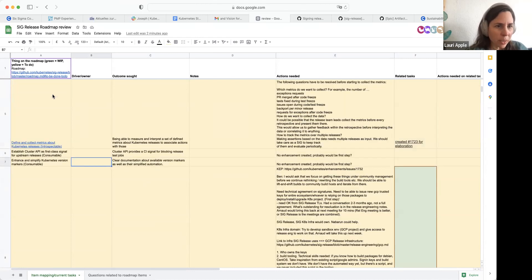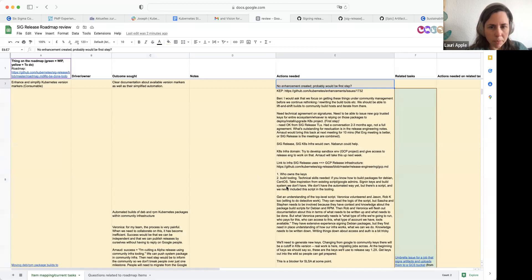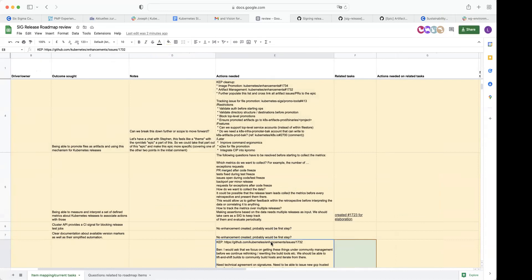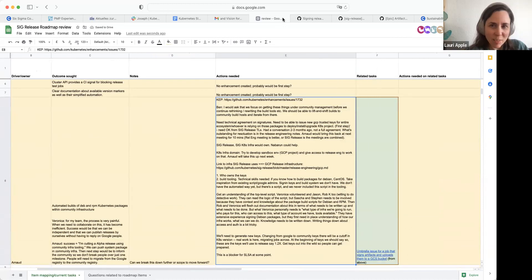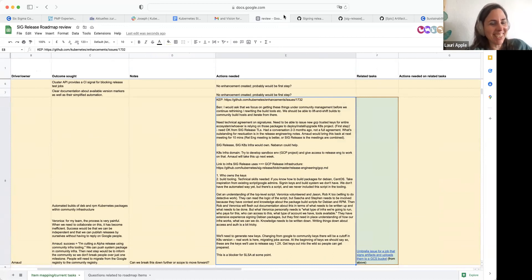I think we've covered everything on this list and talked about each item, so we've done our job for today. We can reach out to people and take the next steps after finishing what we said we'd do today. Thanks everybody, great to see you. Bye bye.